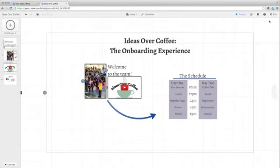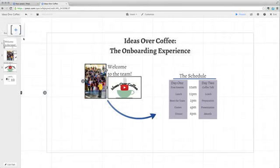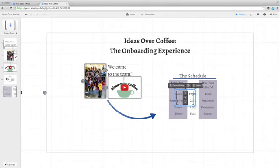You can also add multiple elements at once by putting them inside a frame. From the left sidebar, choose the frame type and then click and drag it right onto the canvas.